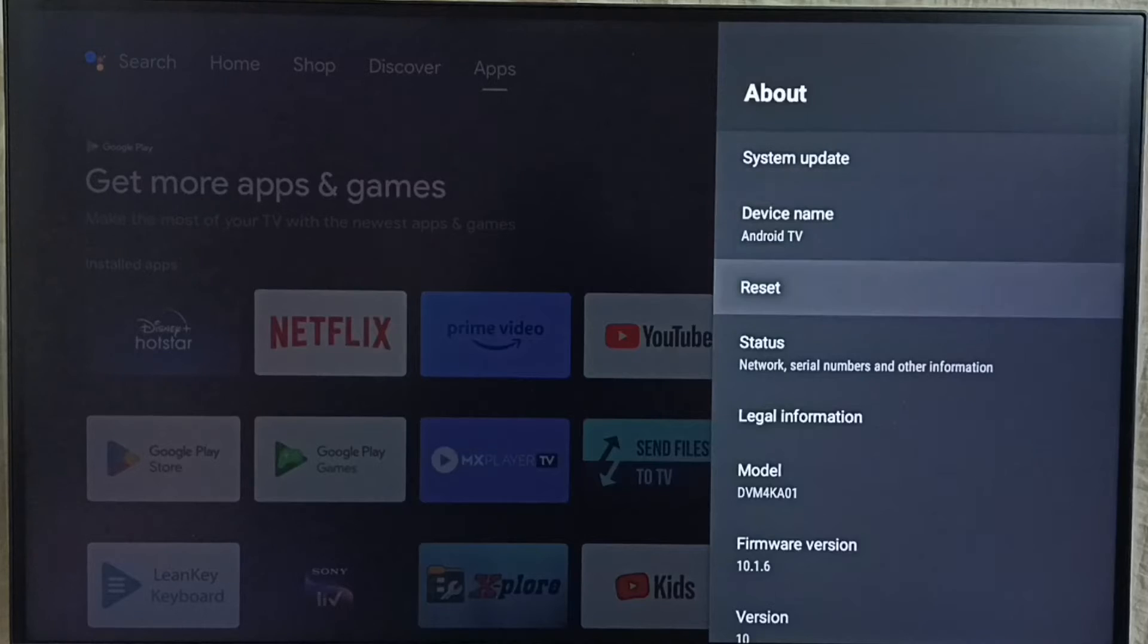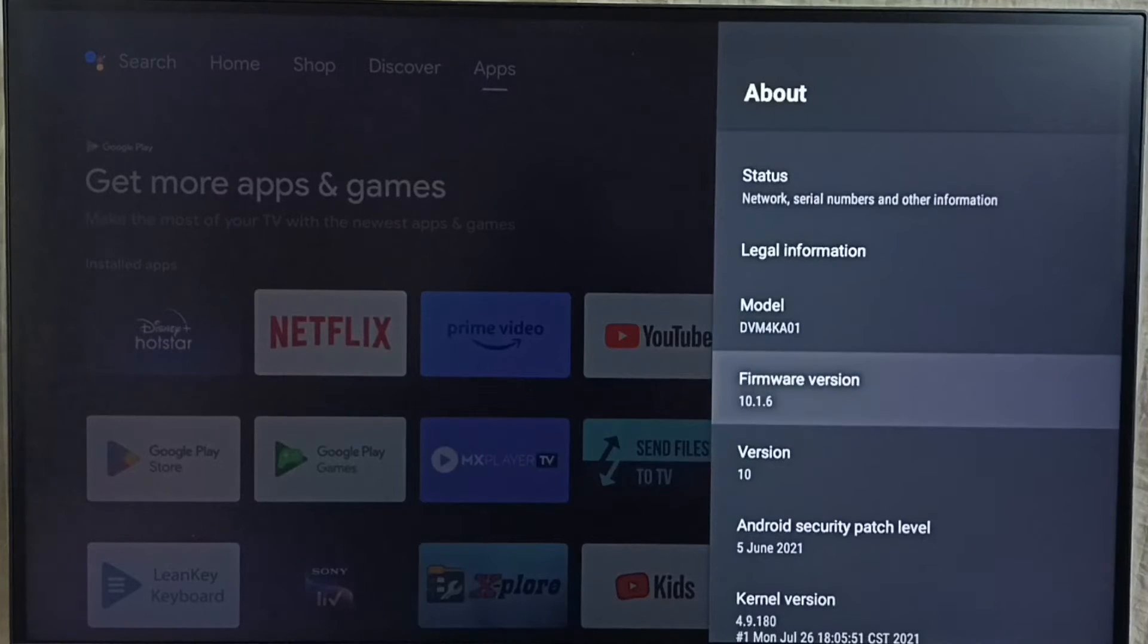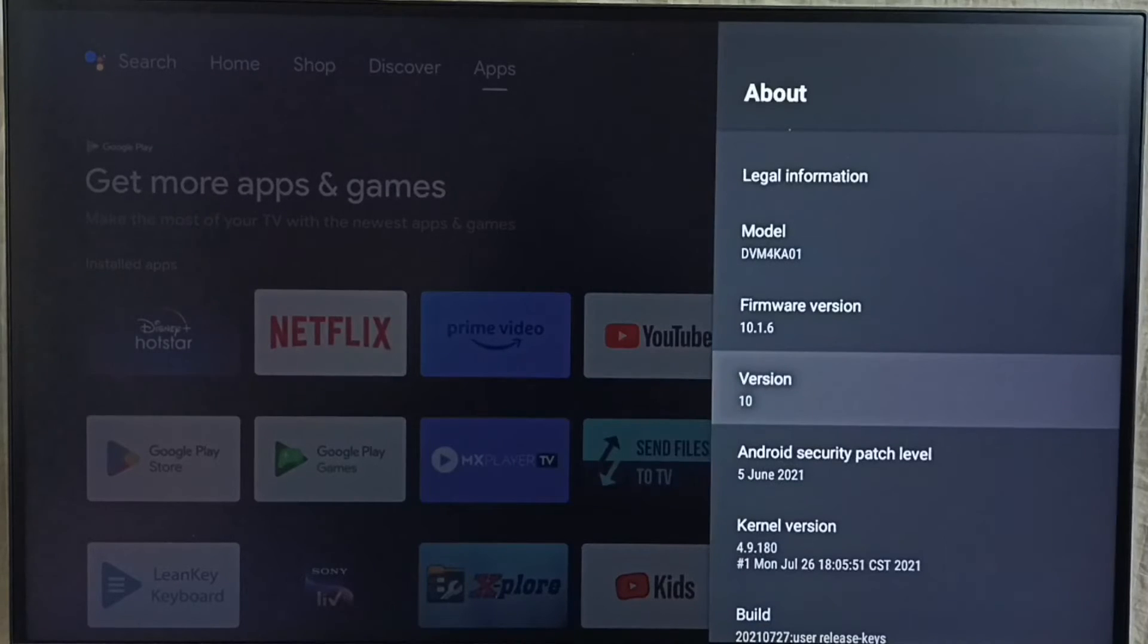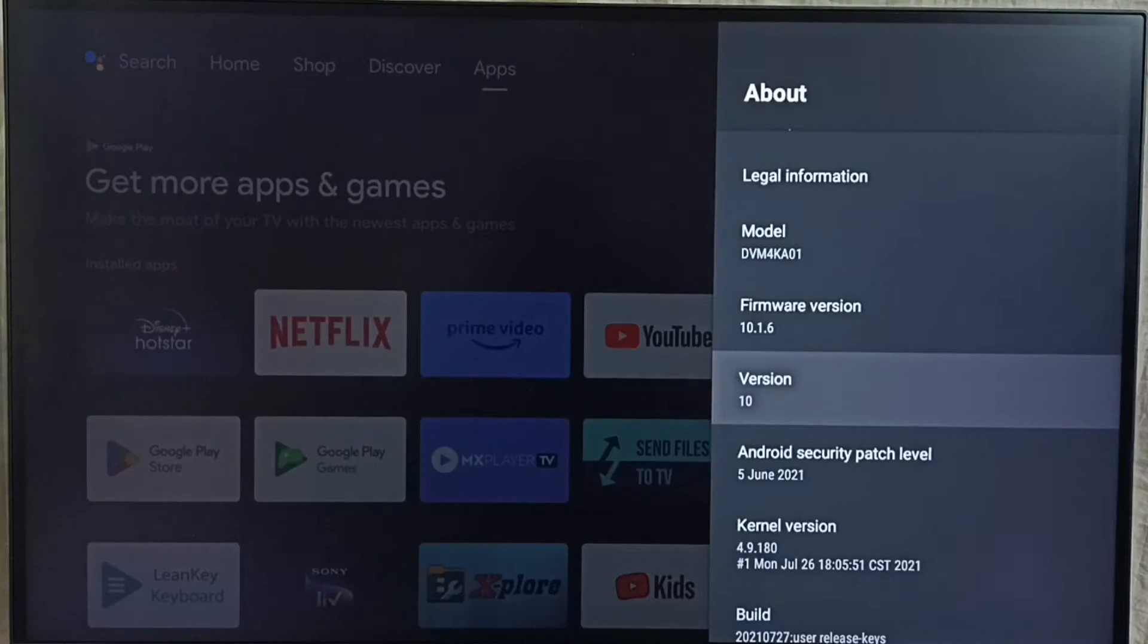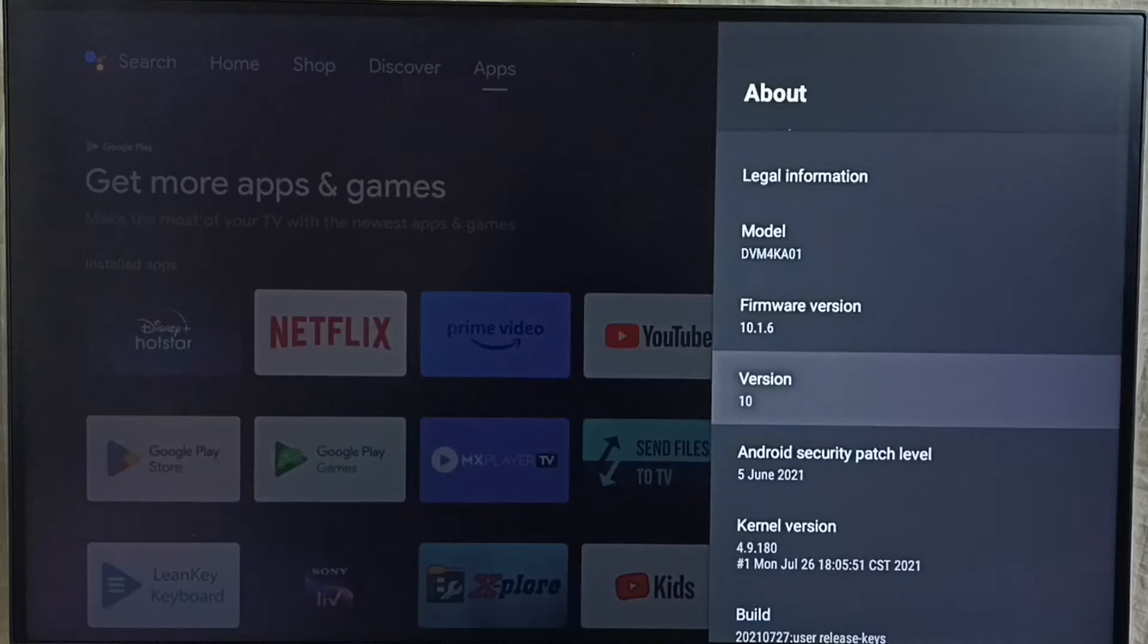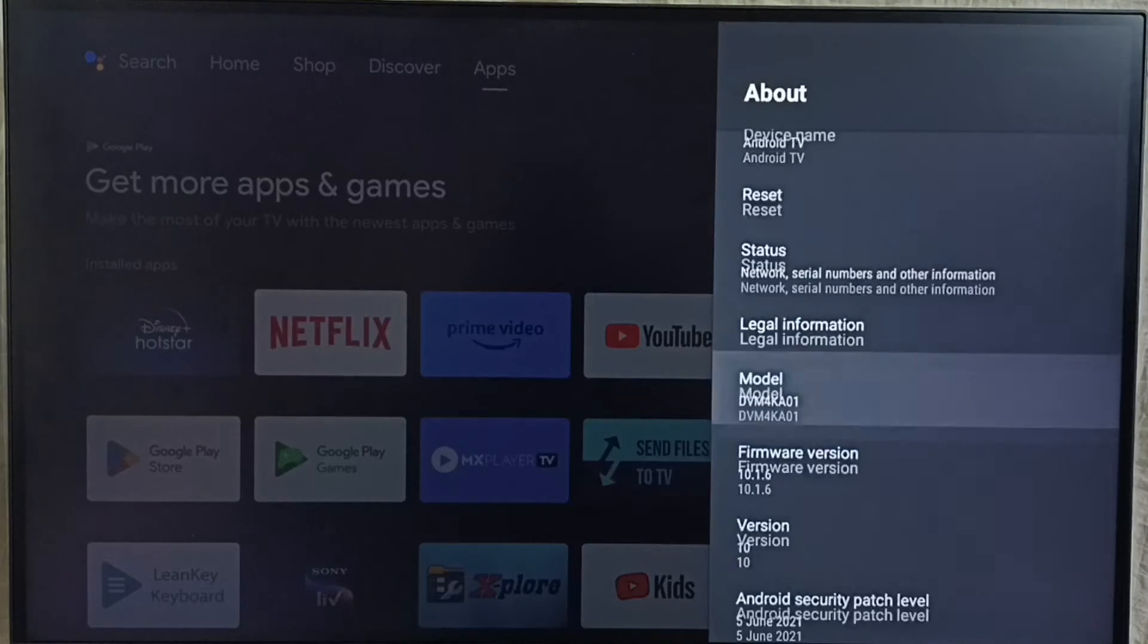Under about, here we can see version. Right now I am using Android TV OS version 10. I am going to upgrade this to 12.